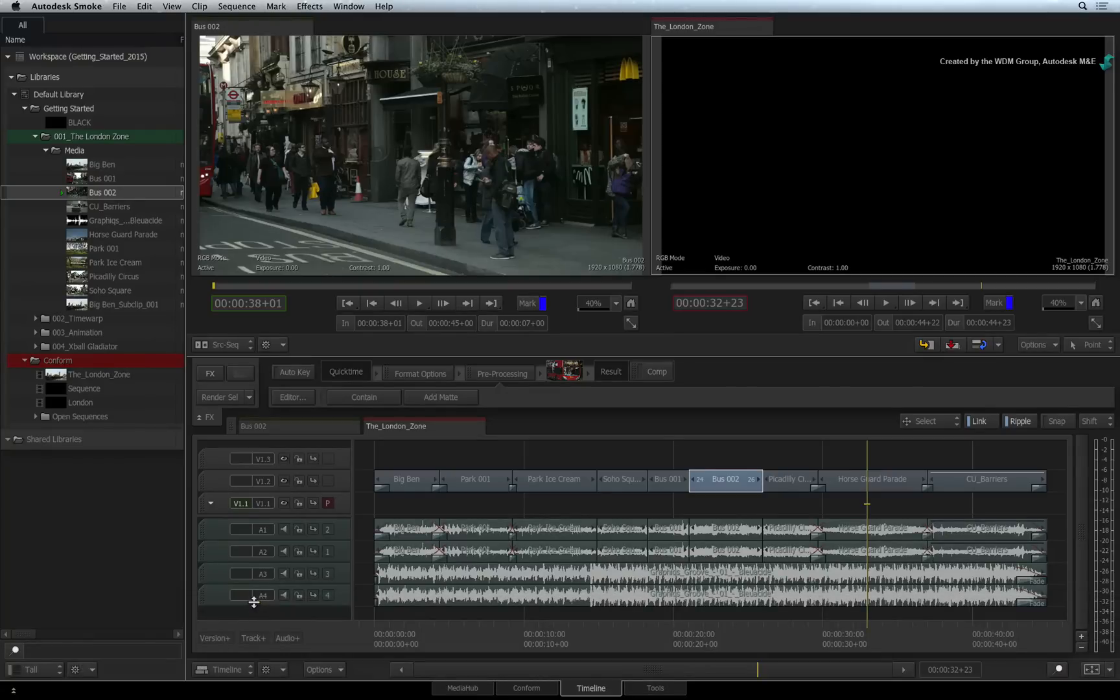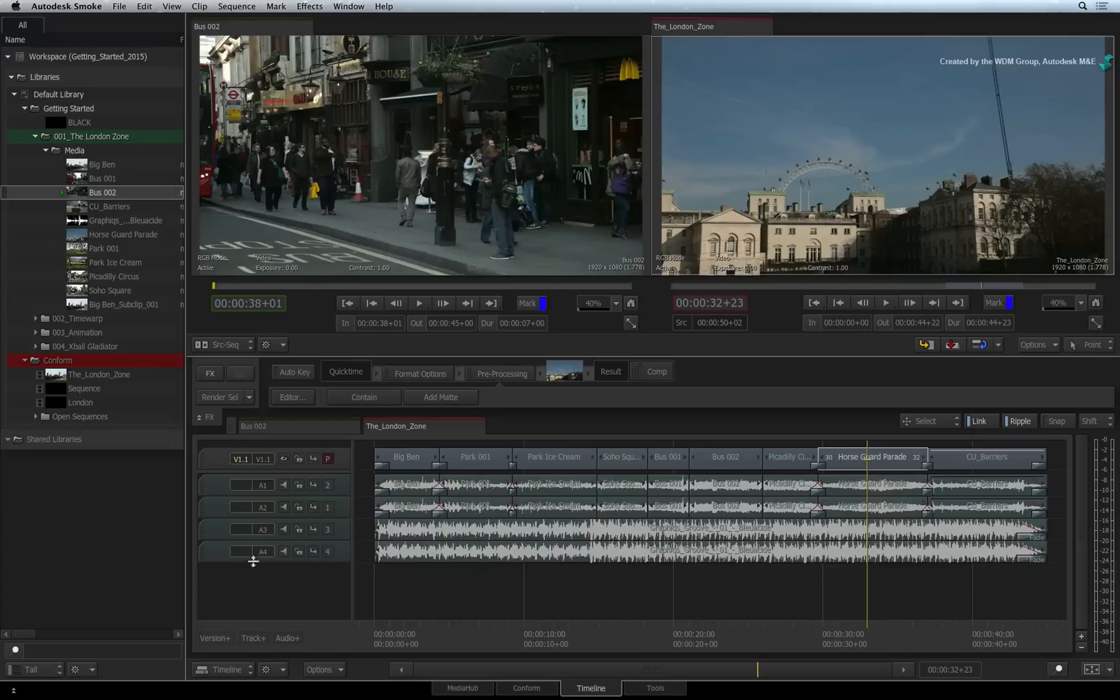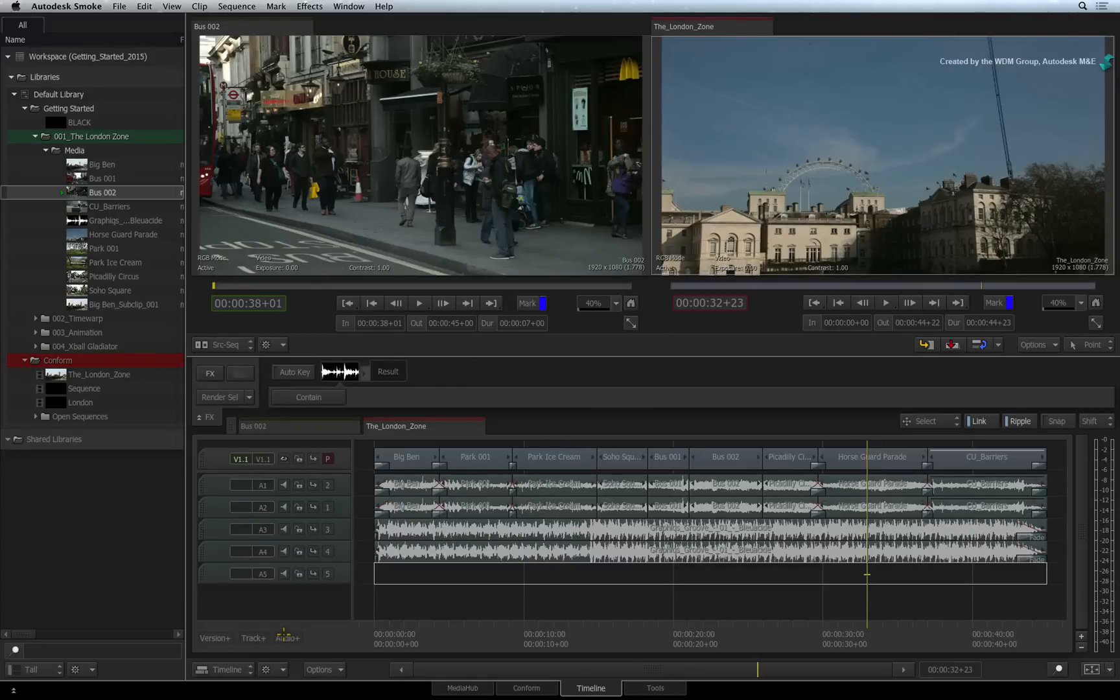For the AUDIO side, clicking on the AUDIO PLUS button will add a new mono track.